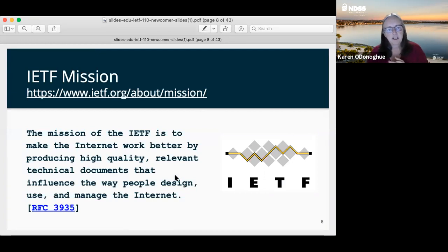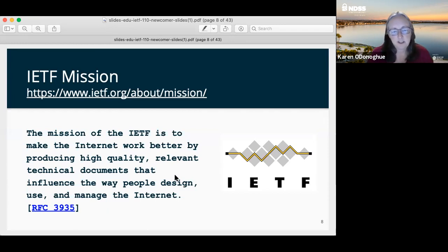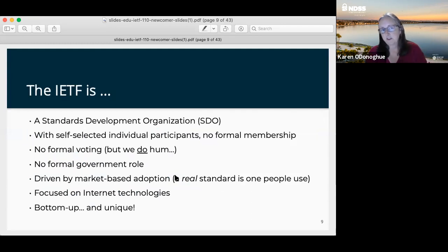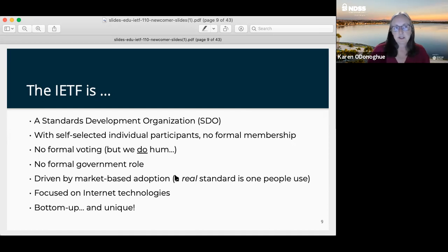The mission of the IETF is really about making the internet work better. The IETF is the standards organization responsible for all of the internet protocol-based standards. Our mission is to produce high-quality, relevant technical documents that influence the way people design, use, and manage the internet. It is a standards development organization — you may be familiar with others like IEEE, ITU-T, and various regional and consortium-type standards organizations.